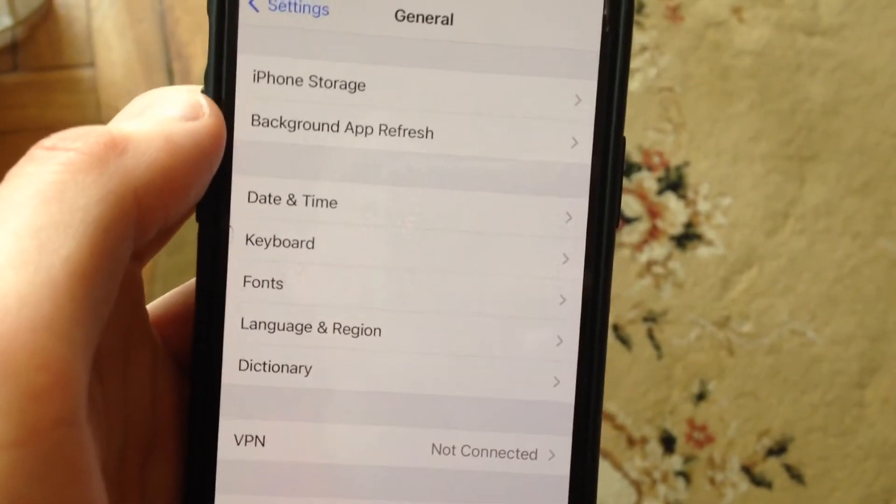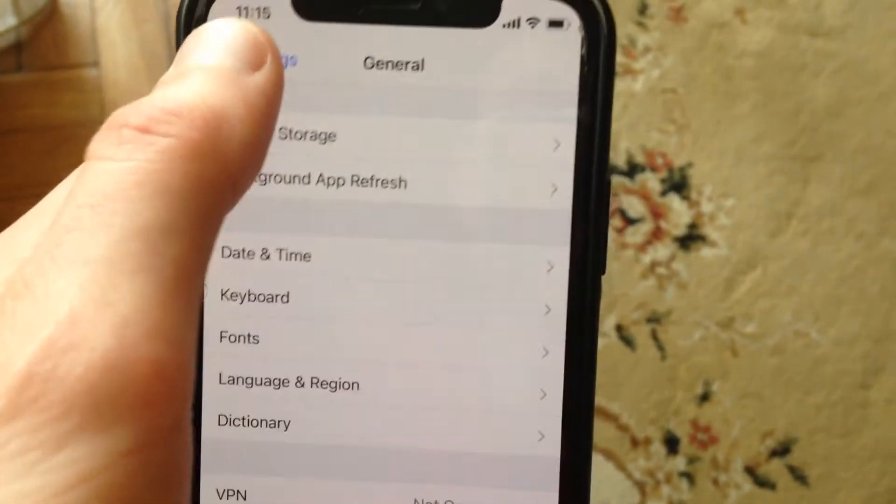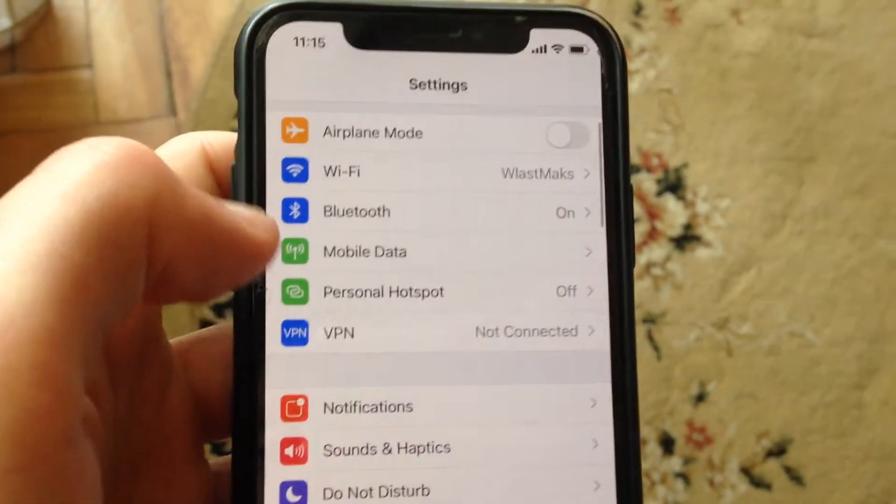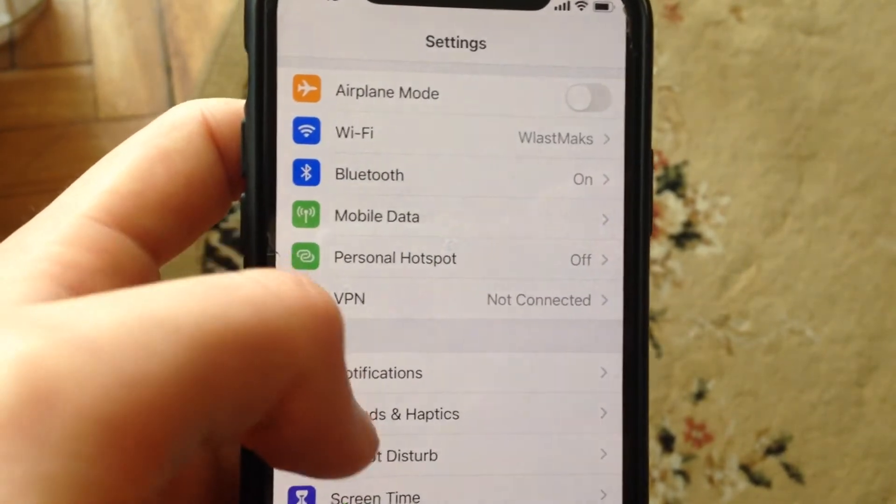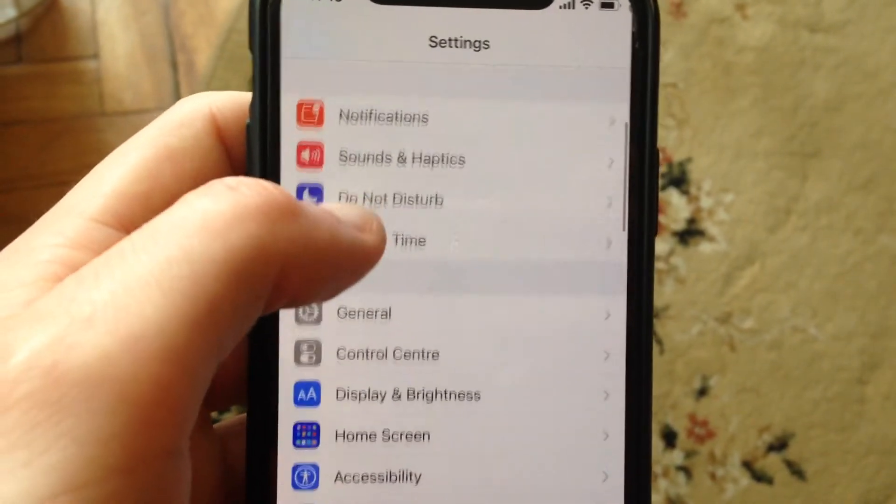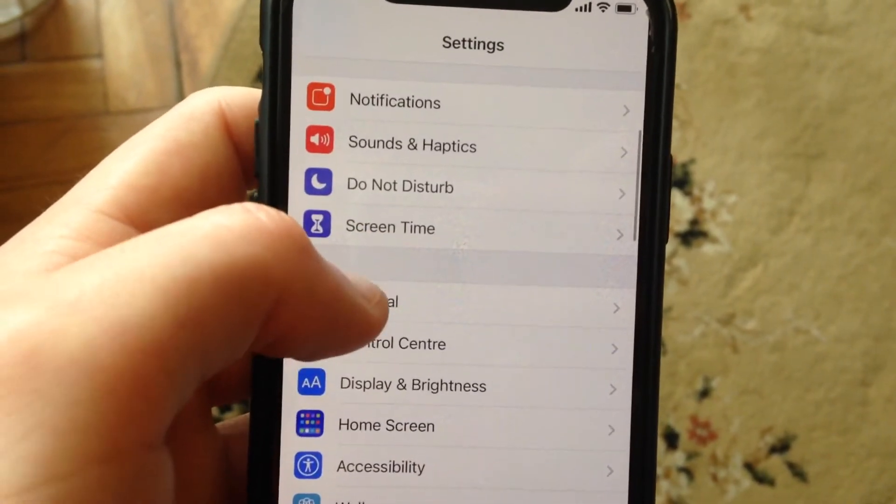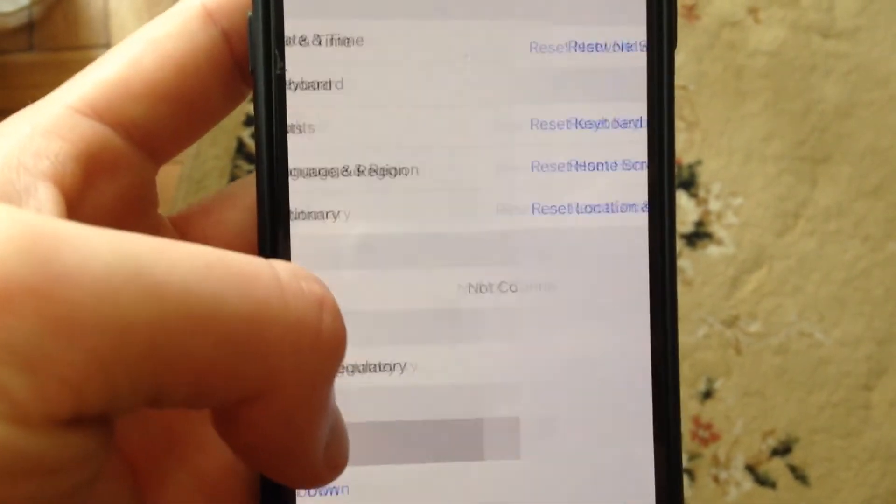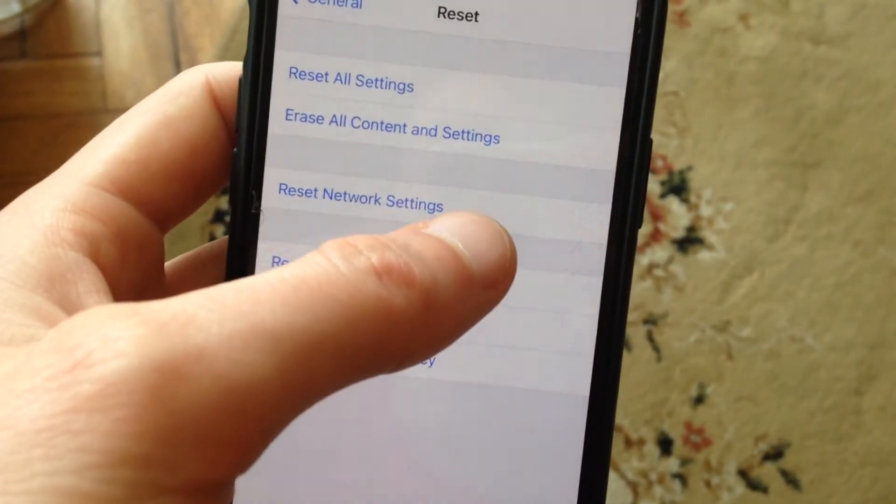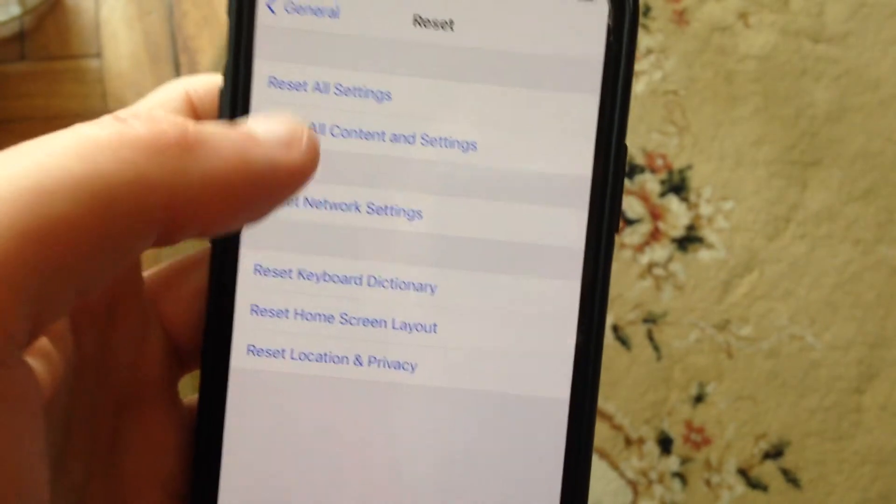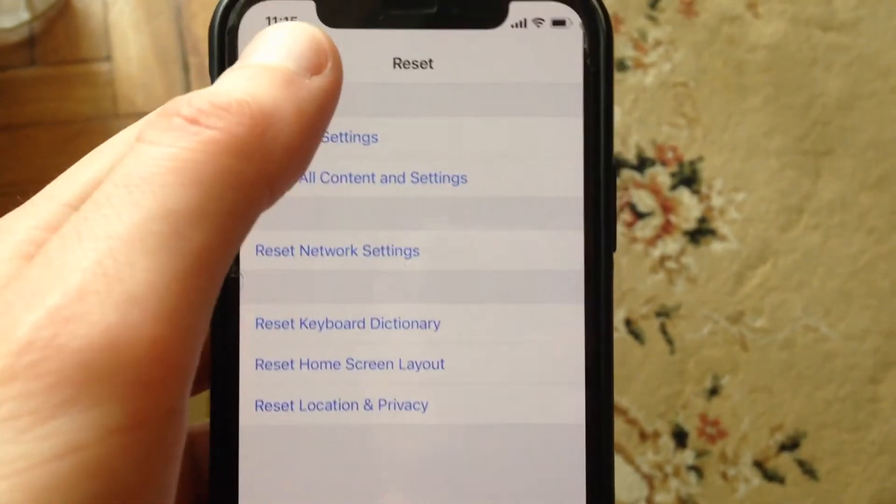Just restart your phone. If it doesn't help you, if you still have the error, try to reset network settings. Go to General, scroll down, tap on Reset, and here you will see Reset Network Settings. Tap on it and submit reset network settings.